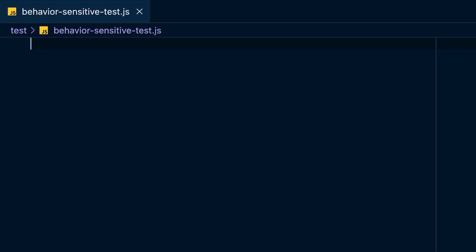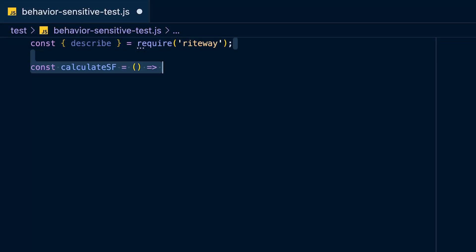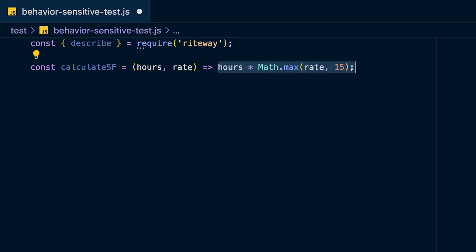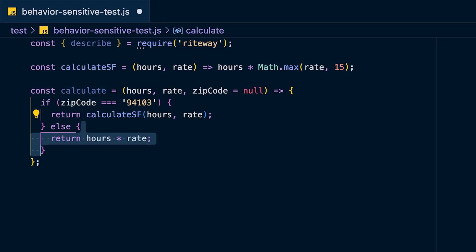With that said, let's jump into the first example: all of your tests should be sensitive to the behavior of your code. Start by importing describe from RITEway and define a function `calculateSF` which calculates the wage for people living in San Francisco, and a second function called `calculate` which calculates the wage anywhere else. Then we're going to start writing the tests.